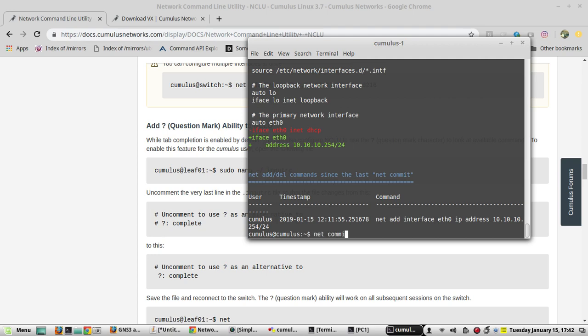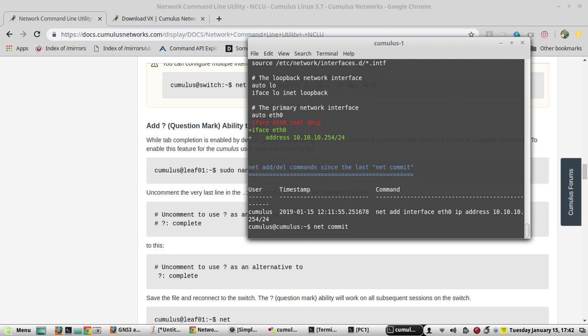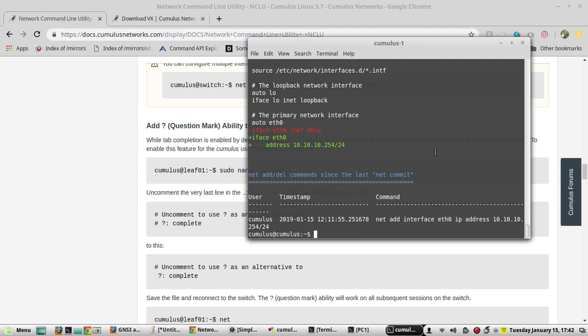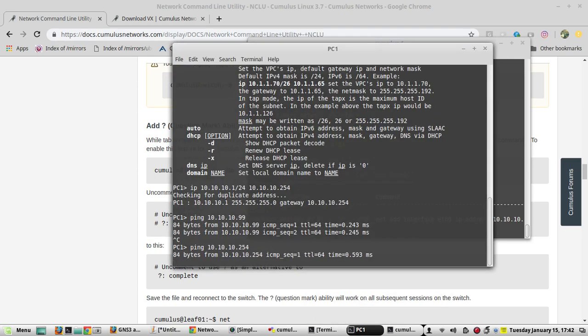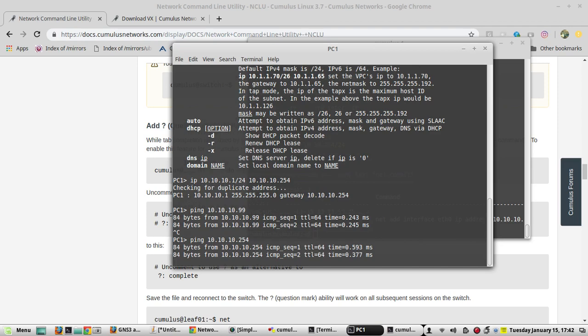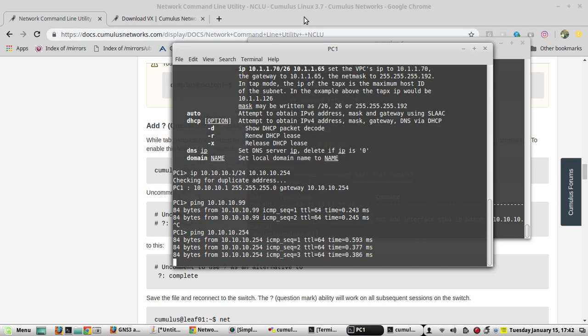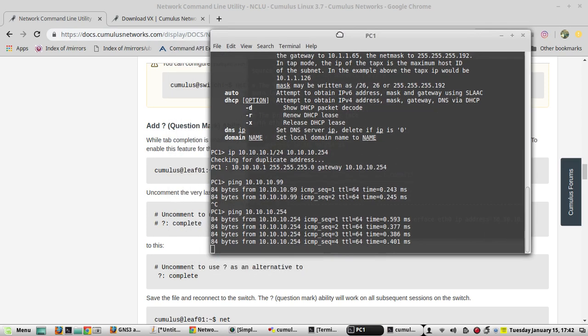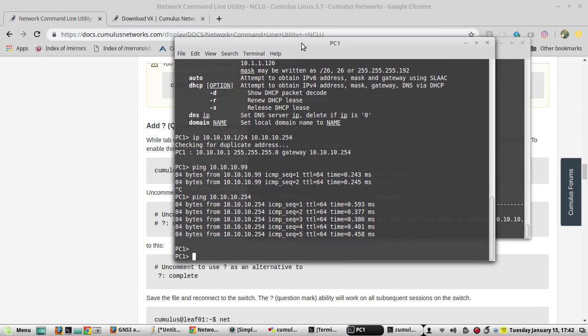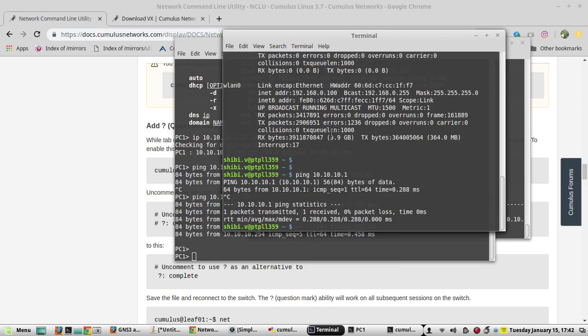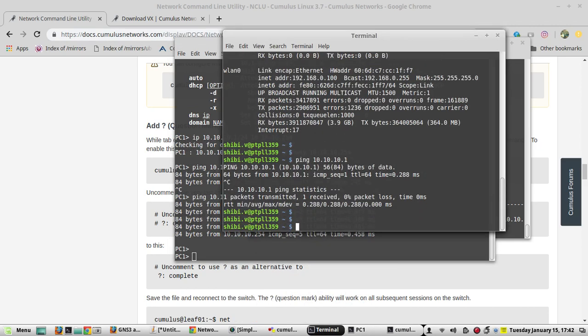Net commit. Once you do that you can just try pinging from the VPC which is running inside my GNS3. You will be able to access it and even you should be able to access it from the local machine.